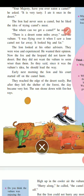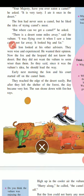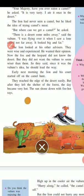'But where can we get a camel?' asked the lion. 'There is a desert some miles away,' said the vulture. 'I was flying over it when I saw a lone camel not far away. It looked big and fat.' The lion looked at his other advisors — the fox and leopard — who were wise and experienced; he wanted their opinion.